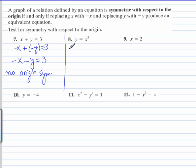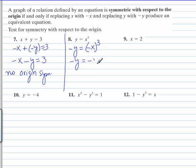For number 8, we replace y with negative y and x with negative x, and we have to cube it. So negative x cubed — you're going to end up with a negative times negative times negative, so that's negative x cubed.